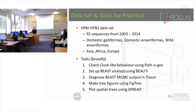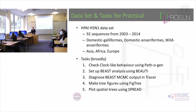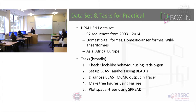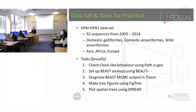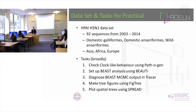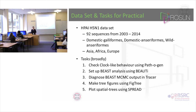BEAST has many many models and parameters to set. What you use to set up that analysis is a subsidiary program called BEAUti. BEAUti allows you to set all the parameters and models you want, and it writes out an XML file - a configuration file which tells BEAST exactly what to run.